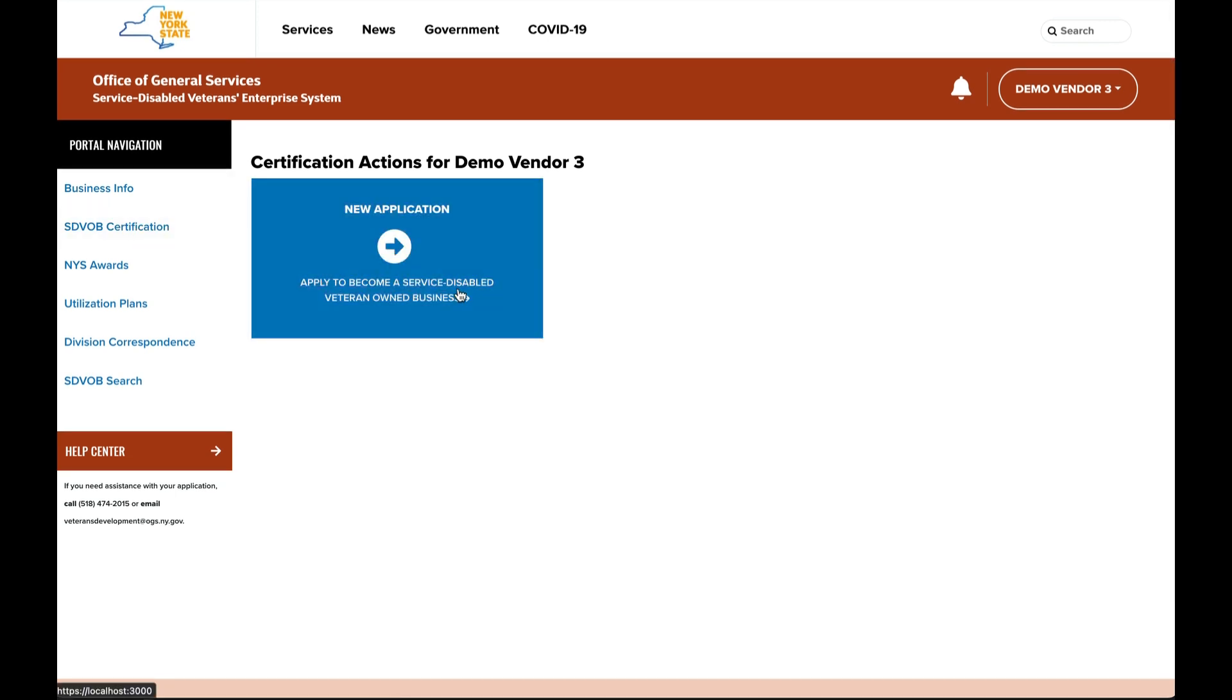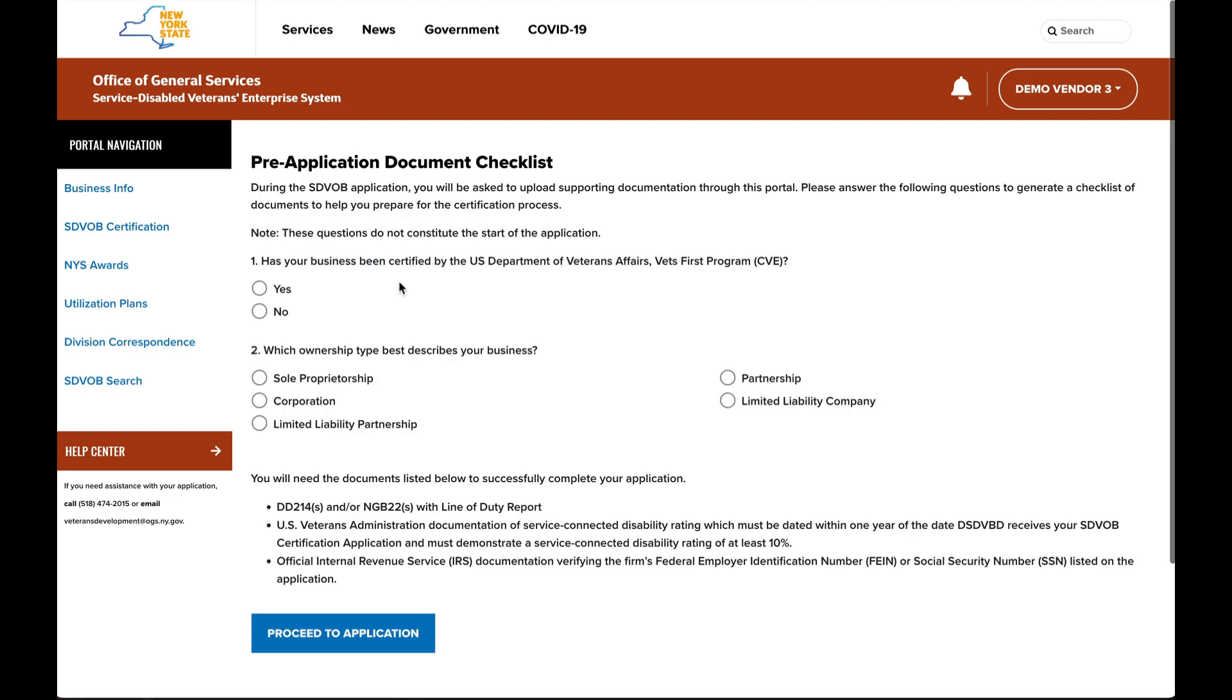You will see a new application option. Click that to begin the application process. Please make sure you meet all the qualifications before you apply for service-disabled veteran-owned business status. You can review those qualifications on the website or contact the division.